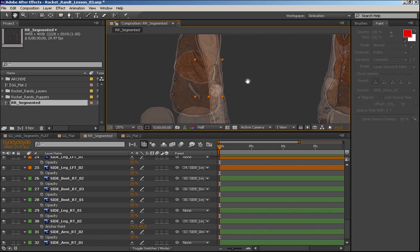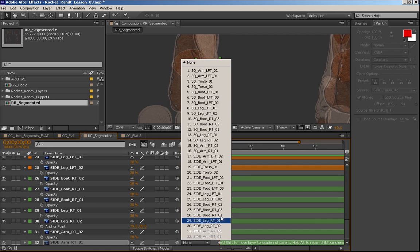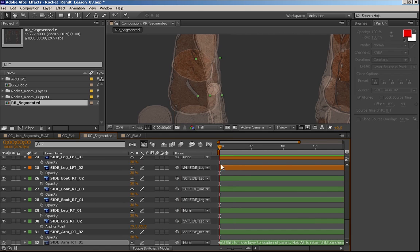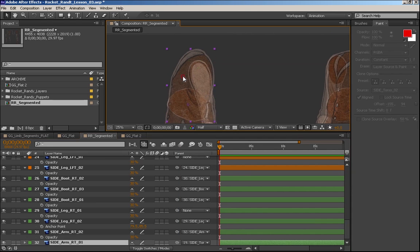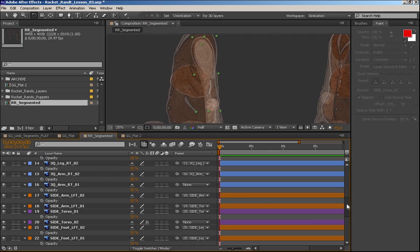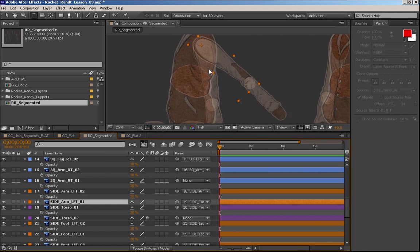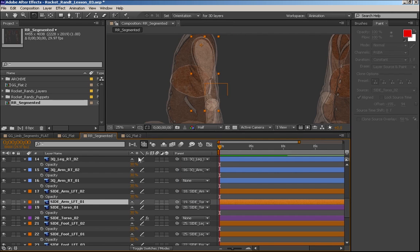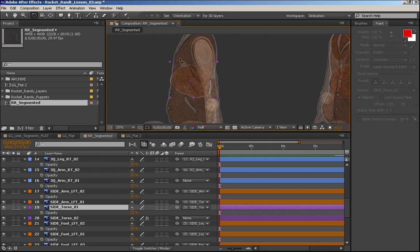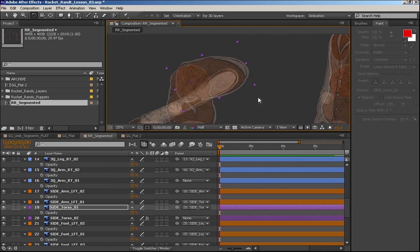So let's do that again. Sidearm right one is going to parent to side torso one. Let's grab sidearm left one and we'll parent it to side torso one. Oh, it's already there. Great. So they're both parented.